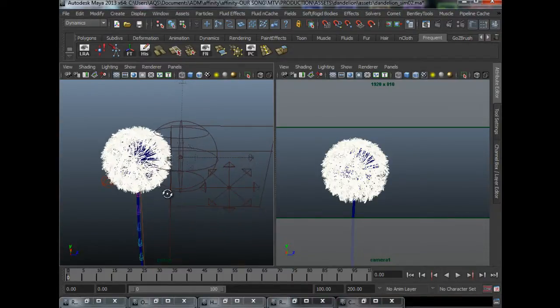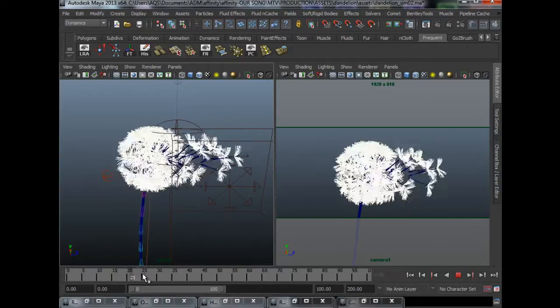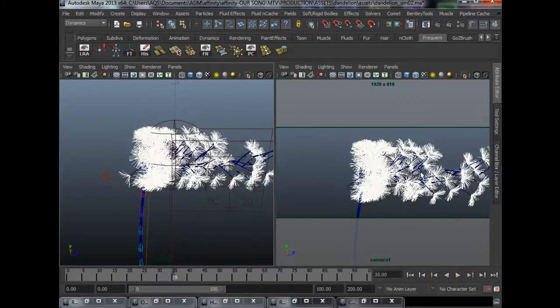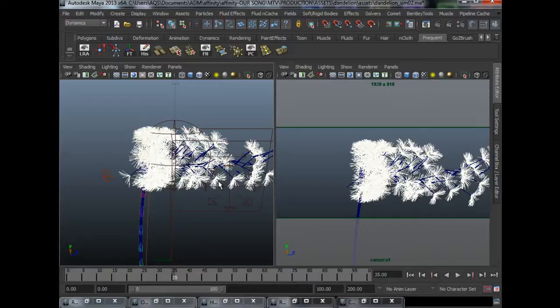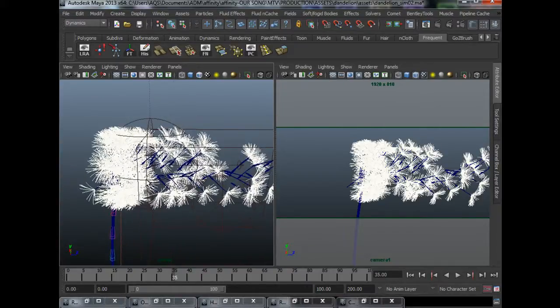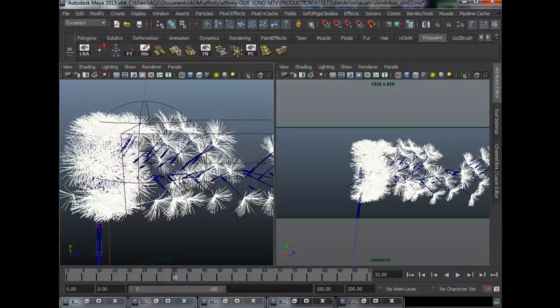So let's take a look at what we already have. We have the particles that are floating. Before we want to render this, we would actually need to cache the particles. We need to cache the simulation so that when we send it to the renderer, it's going to not spend time calculating the particles.